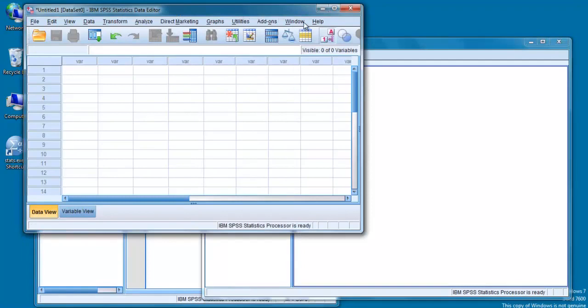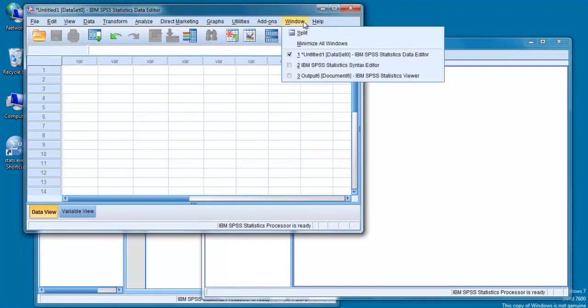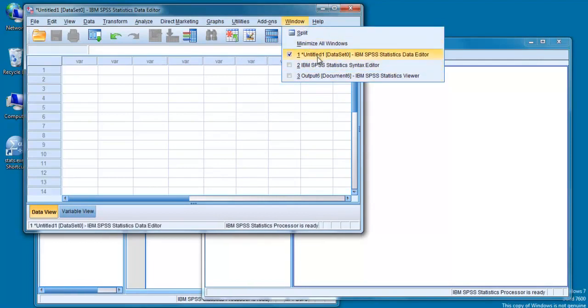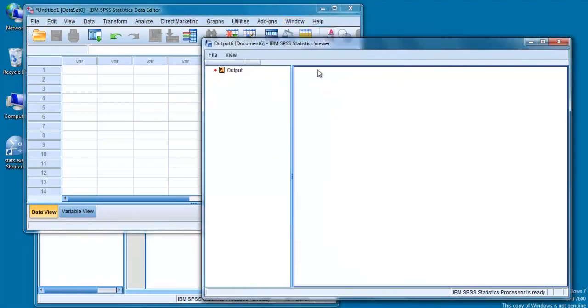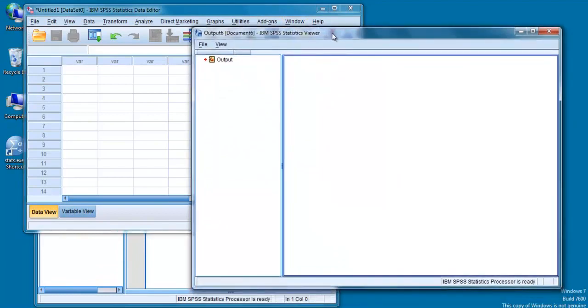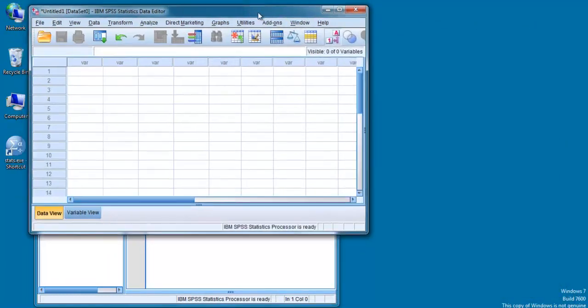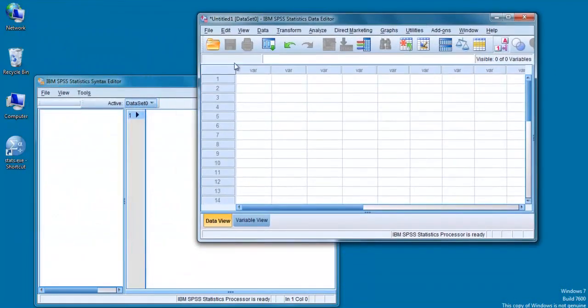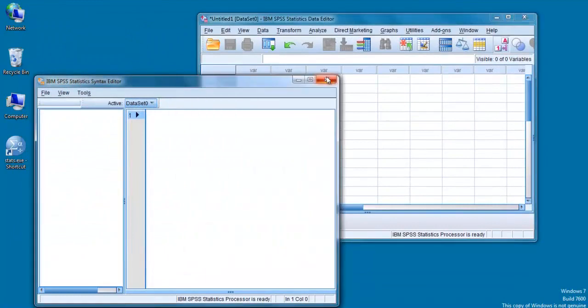You can also click on Window on the top menu bar. This will list all the open windows and allow you to choose which you would like to display on the screen. Let's close these windows for now except the data editor window.